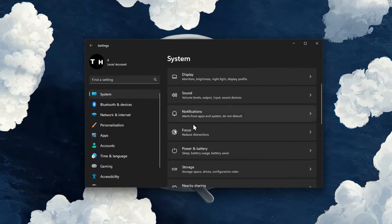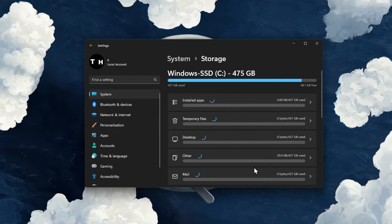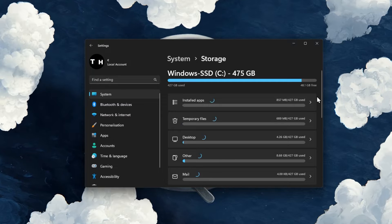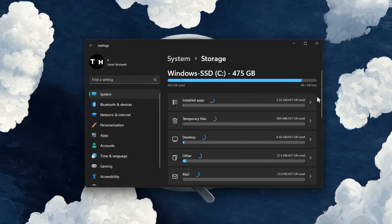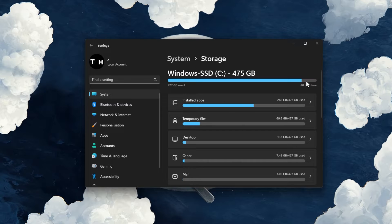In your system settings, click on Storage. It might take a second to load your storage information and you can see if you have enough space left.